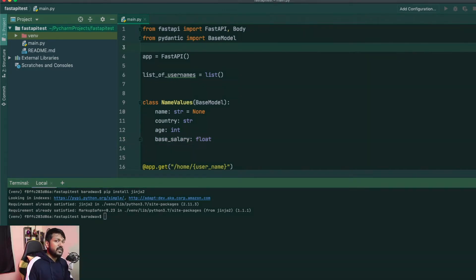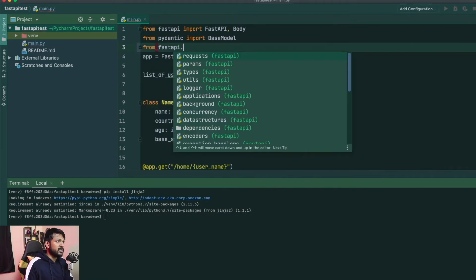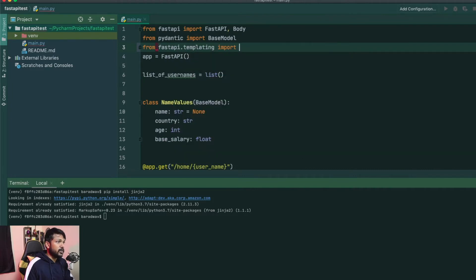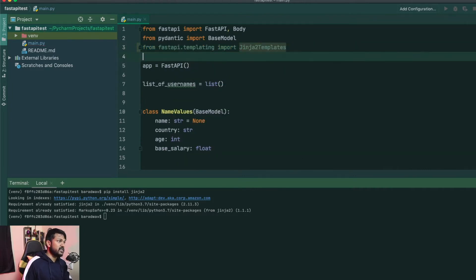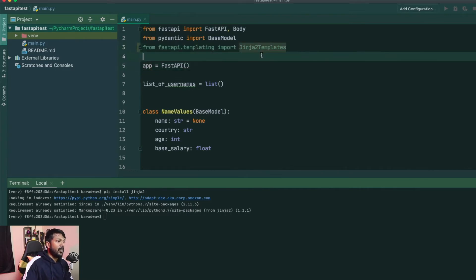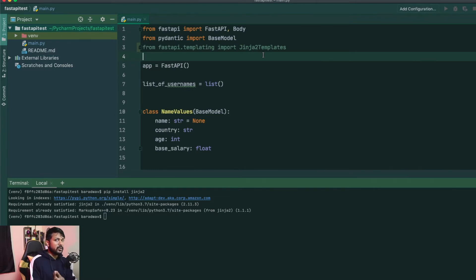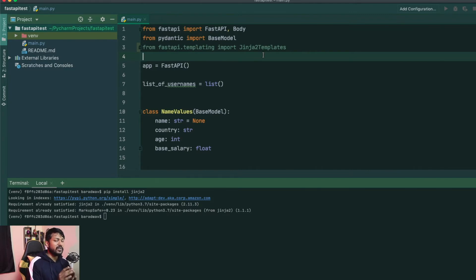Once you have your Jinja2 installed, you will be using the FastAPI templating to import your Jinja2 templates. So what exactly does the Jinja2 templates do? You will be specifying where exactly is all your HTML files, and the FastAPI server or the ASGI layer which is behind the FastAPI will be able to pick those files up and render it to the user. So that's going to be the whole use of Jinja2 templates.